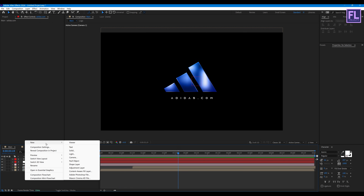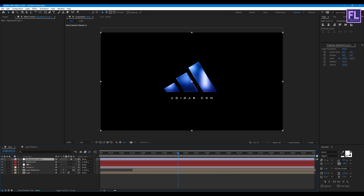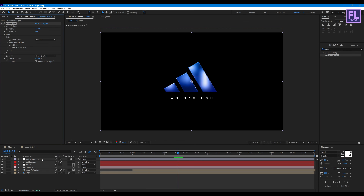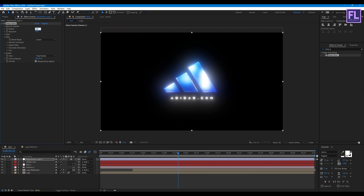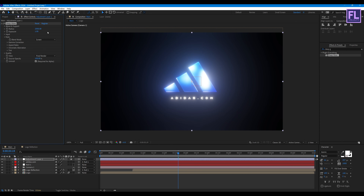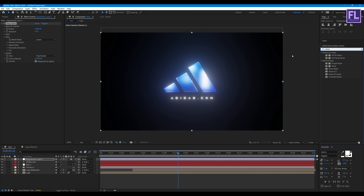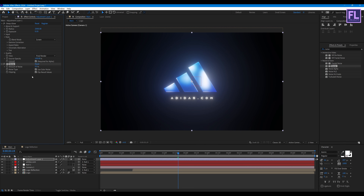Let's create an adjustment layer. Add Deep Glow to it and set the value to 2000 and Exposure to 0.50. At the end, add Noise on it and set the noise value to 10.